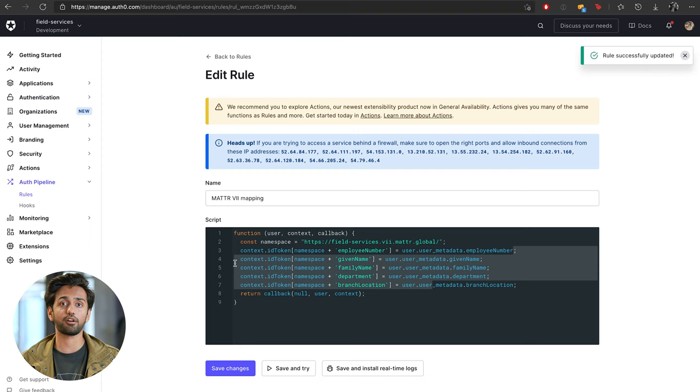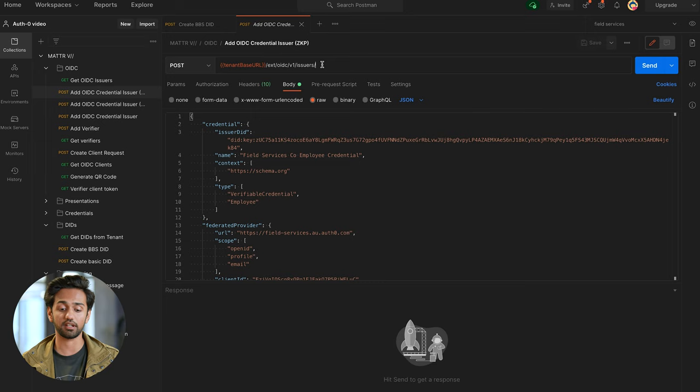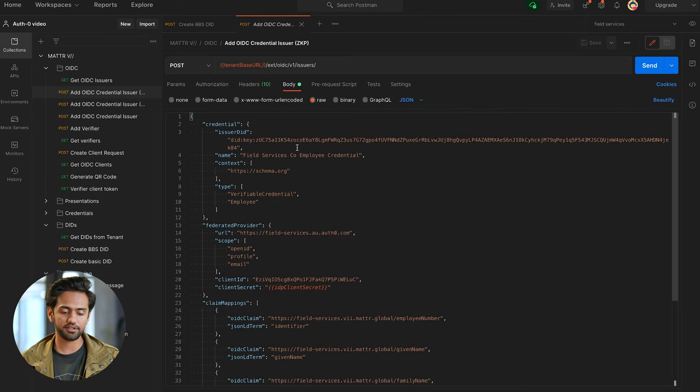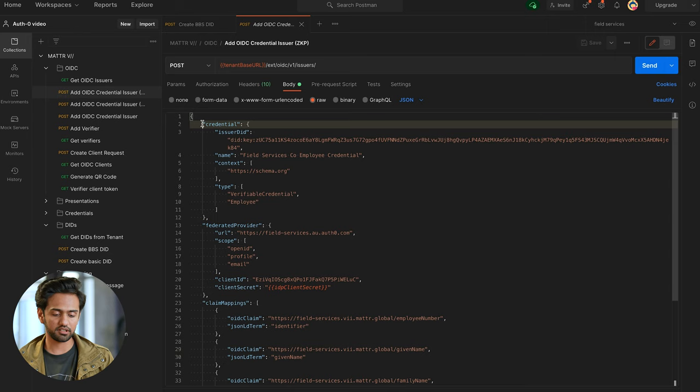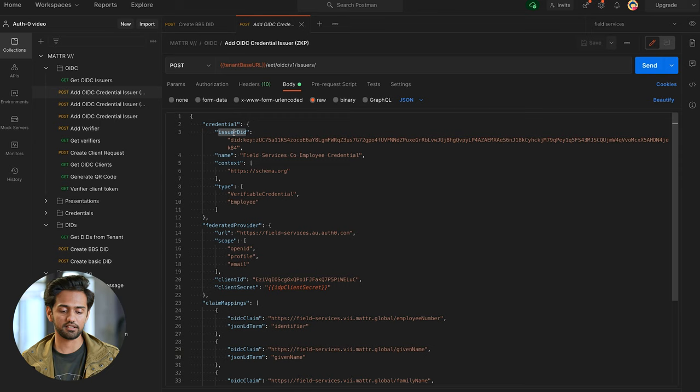Now I'm going back into Postman and we're going to hit the extension/oidc/v1/issuers endpoint to create our issuer. There are a bunch of things to configure, so let's go through them one by one. On the top level we're defining our credential, which gives the metadata for the credential we're issuing. The first thing we're adding is the issuer DID — this is the DID we just created, so I've gone ahead and put that in there.